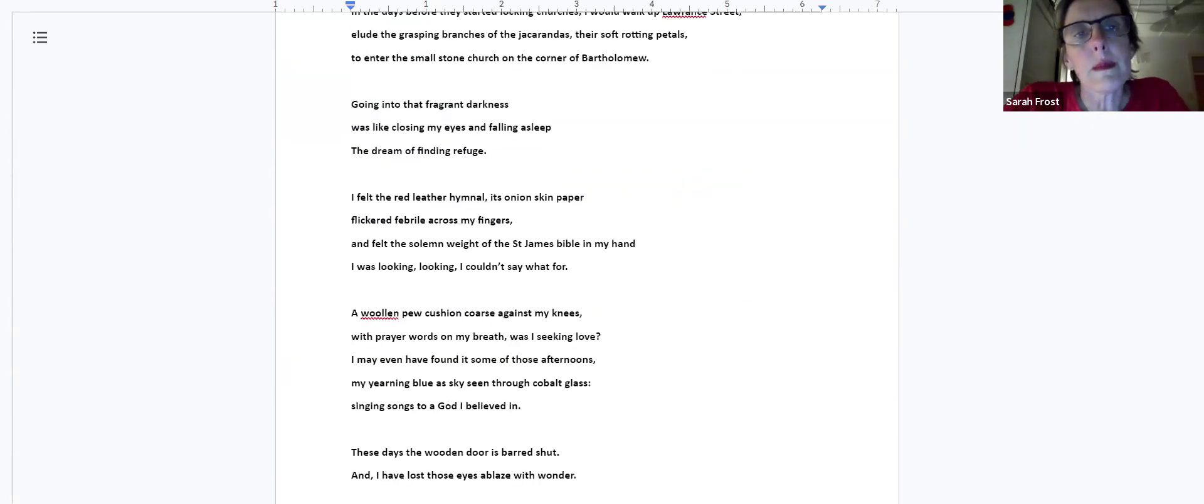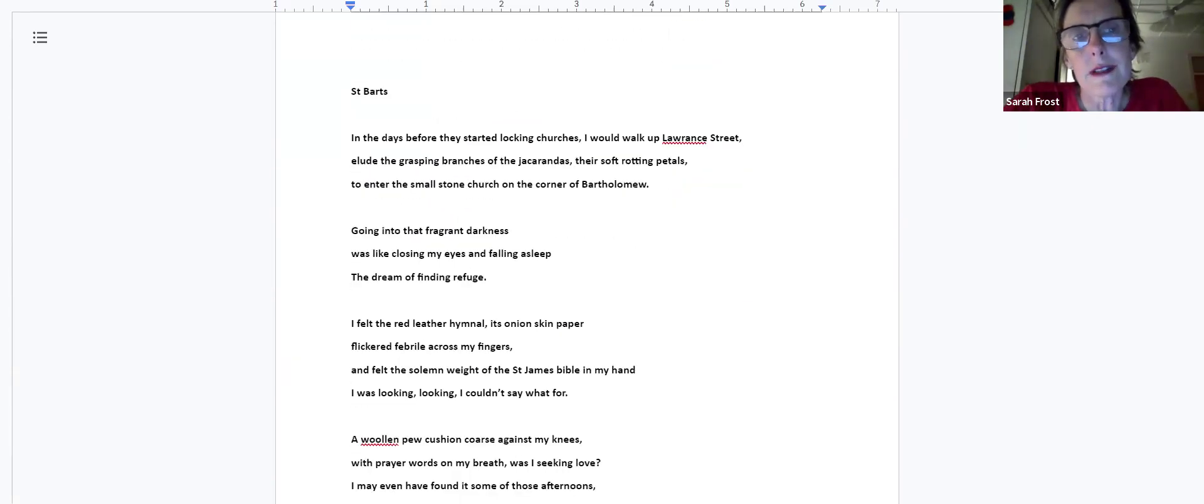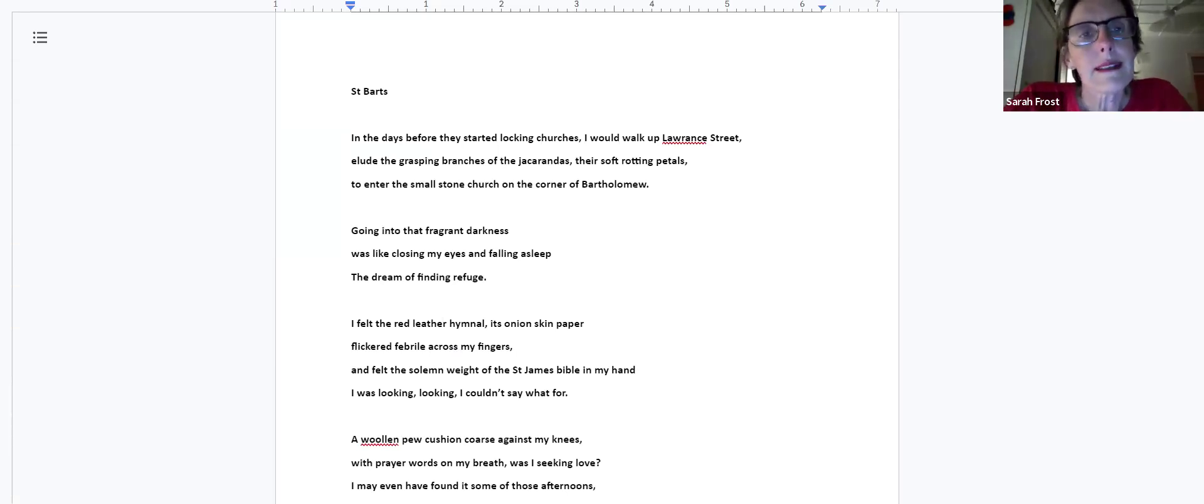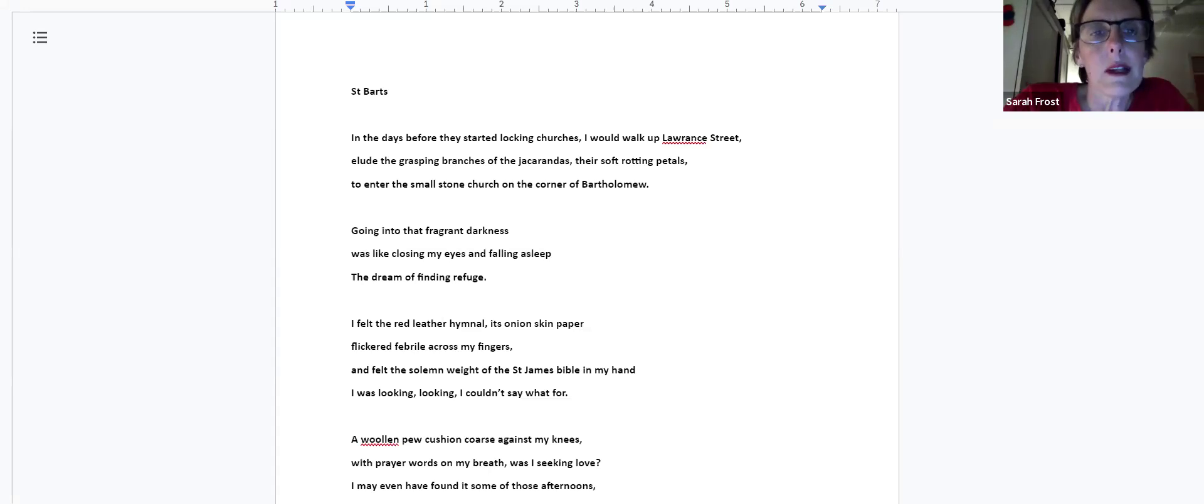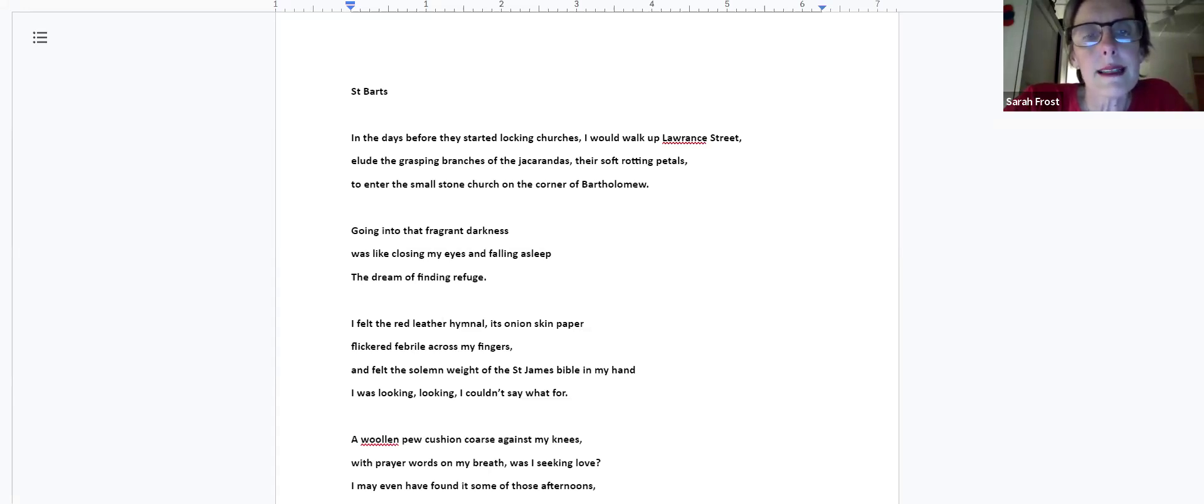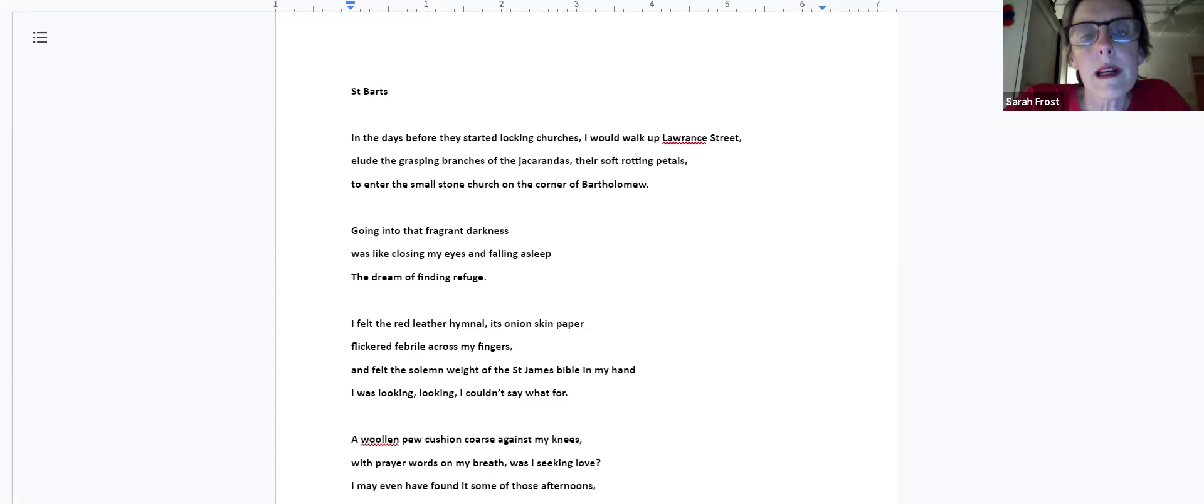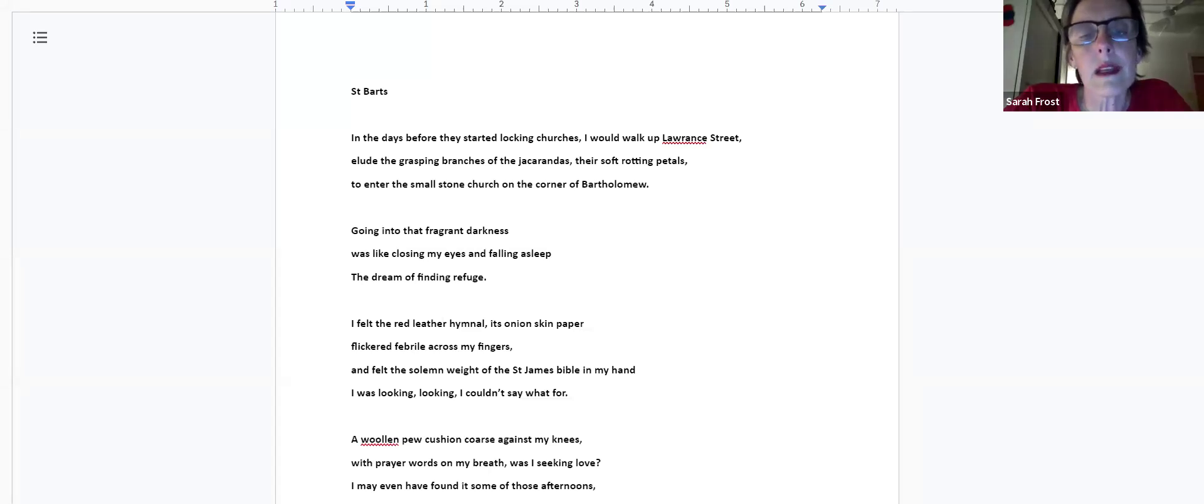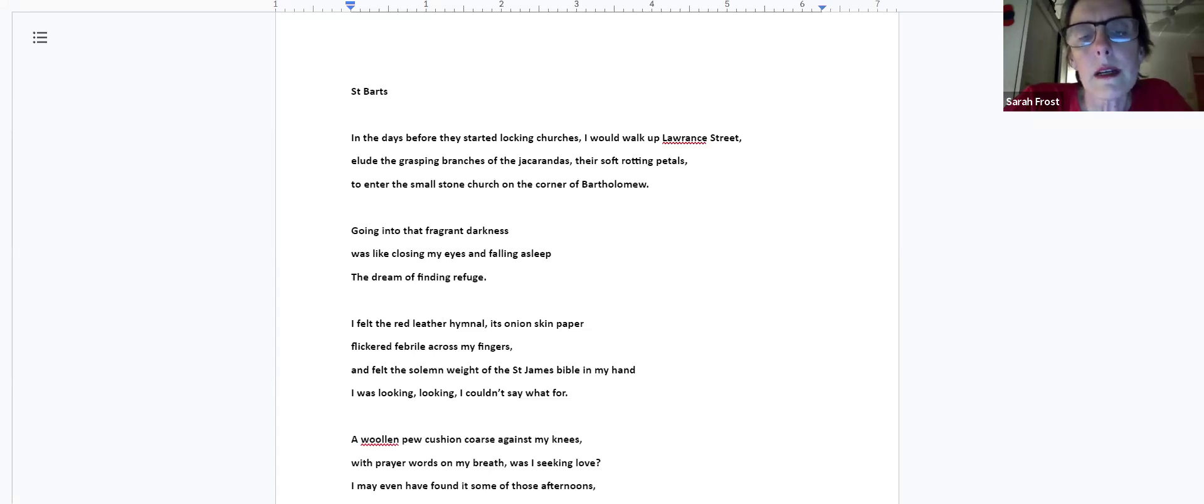This poem is about a little church that I love to visit, just around the corner from where I lived: Saint Bart's. In the days before they started locking churches, I would walk up Lauren Street, elude the grasping branches of the jacarandas, their soft rotting petals, to enter the small stone church on the corner of Bartholomew. Going into that fragrant darkness was like closing my eyes and falling asleep, the dream of finding refuge. I felt the red leather hymnal, its onion skin paper flickered febrile across my fingers, and felt the solemn weight of the Saint James Bible in my hand. I was looking, I couldn't say what for. A woolen cushion coarse against my knees with prayer. Words on my breath. Was I seeking love? I may even have found it some of those afternoons.